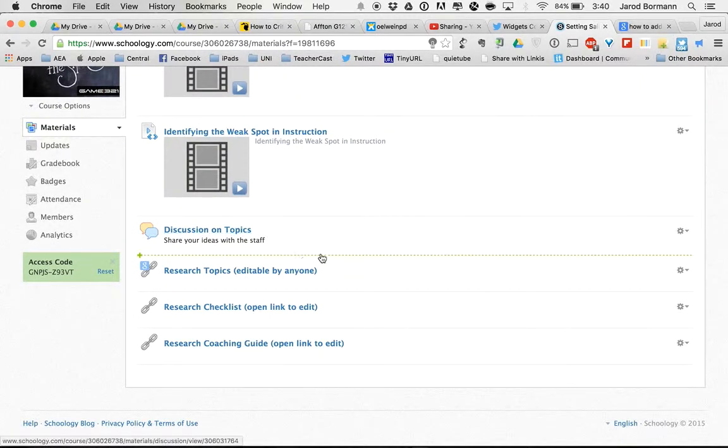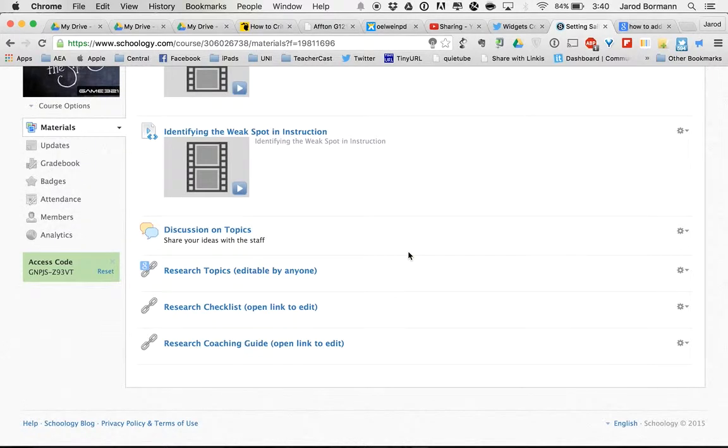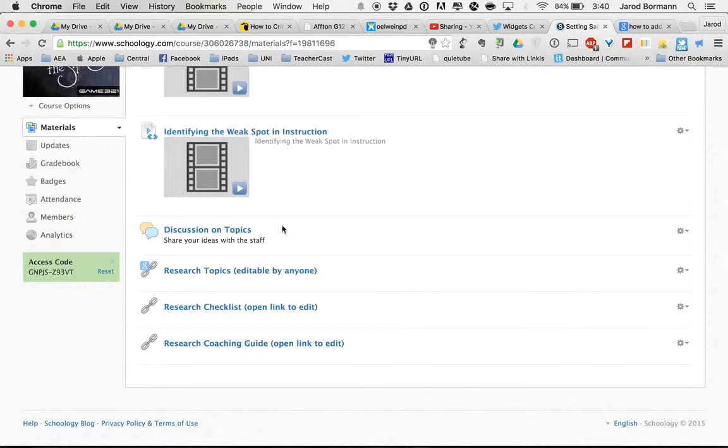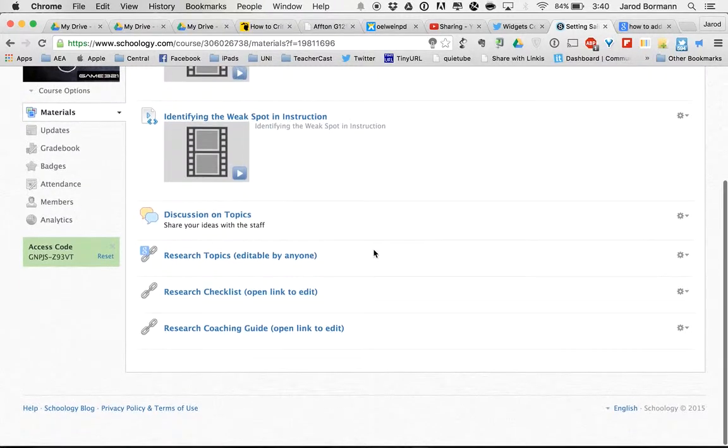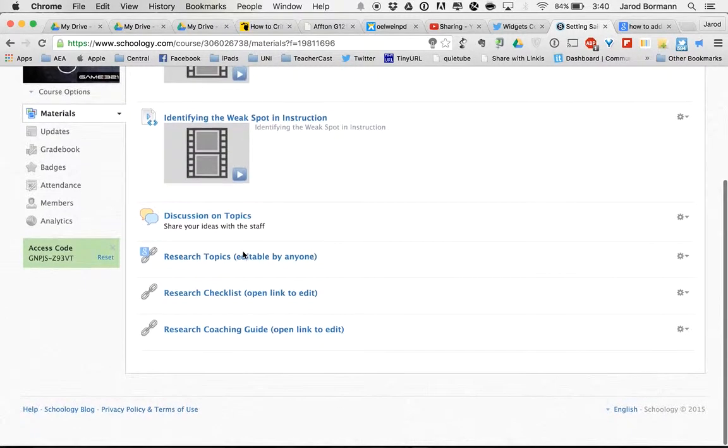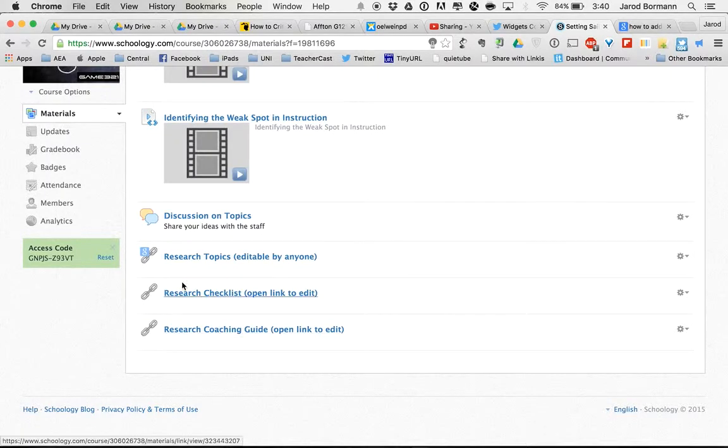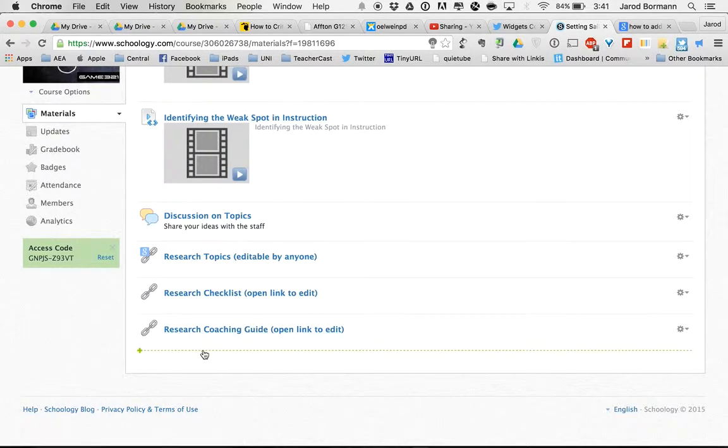The discussion topics is for all staff to sort of collaborate on and discuss and share ideas with each other. So I might discover that someone else is also doing flip learning there. The research topics I don't need to worry about, but there are two other documents that I do have to worry about.